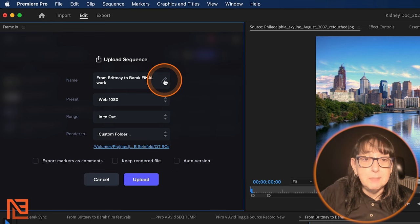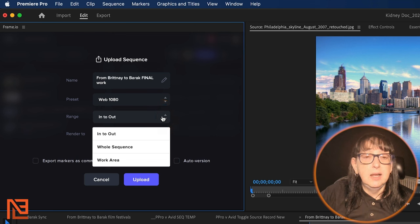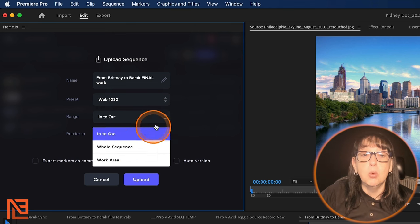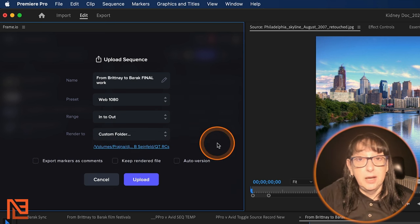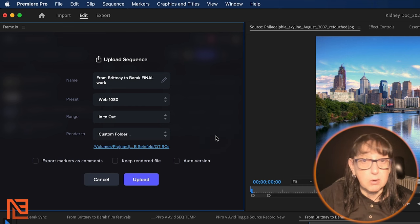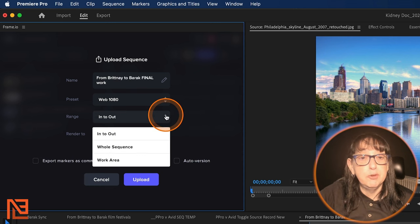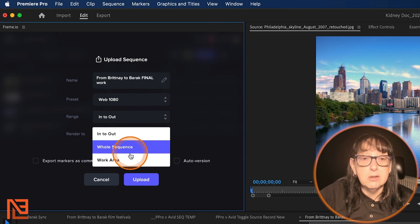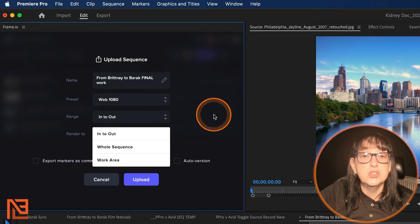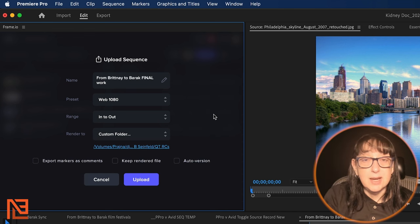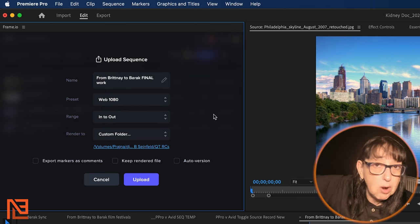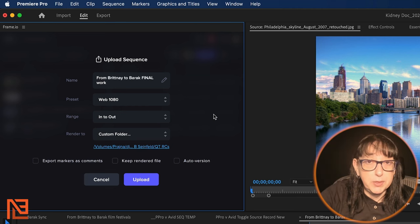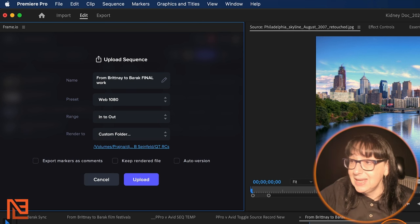Then I get this dialogue box right here. You can rename it. You can change the preset. Right now I have it sets in and out. But I could just say whole sequence or I can say work area. I have work area turned off because it bugs me. And I know people who come from After Effects love the work area because they're used to work area, but not me. I don't care for it. I've disabled it for myself, but just know that if you're a work area kind of person, you can go right down and just choose work area.